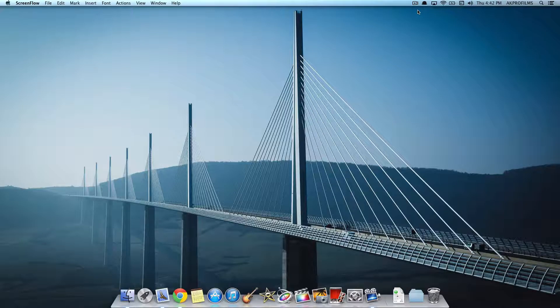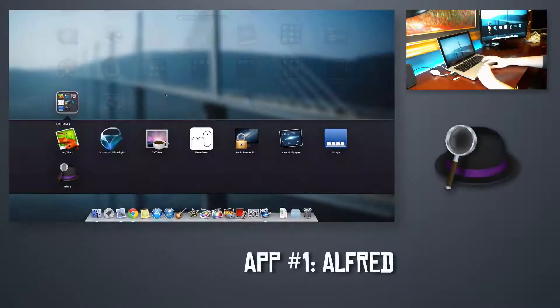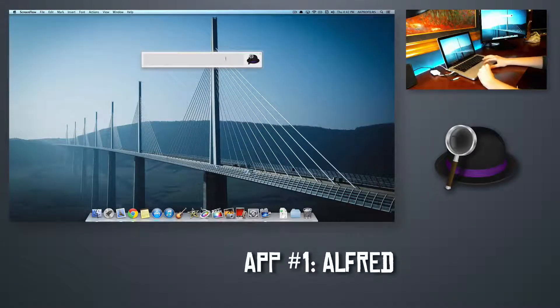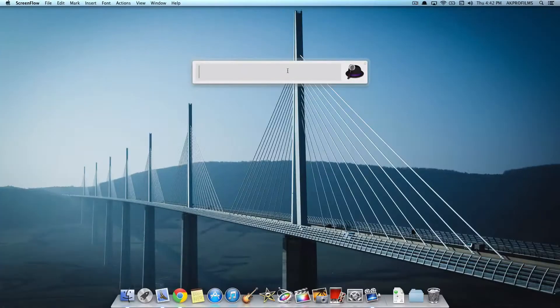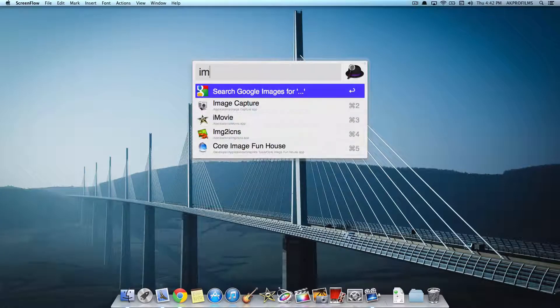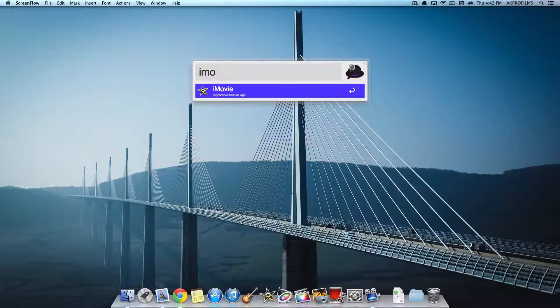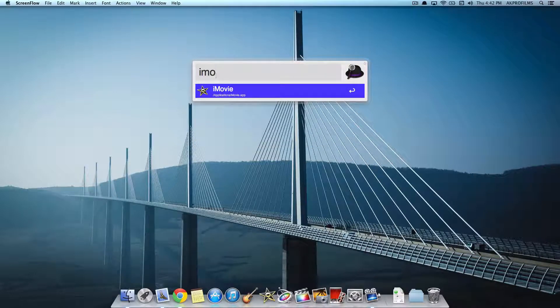For application number 1, I'm going to show you Alfred. This pretty much enhances your Spotlight experience. With Alfred, all you have to do is search for files and applications. So let's say we want to open up iMovie, you can do that and then press enter.